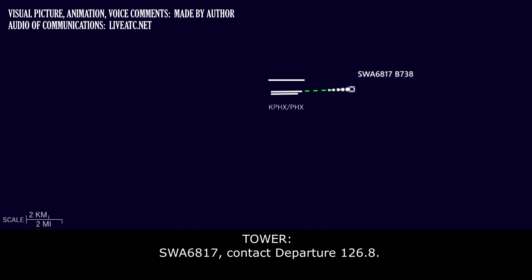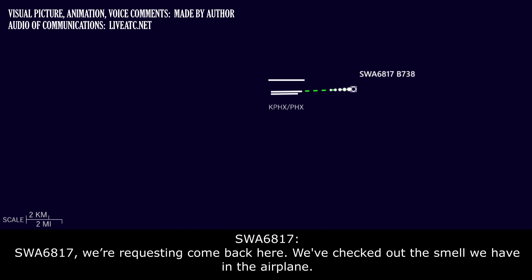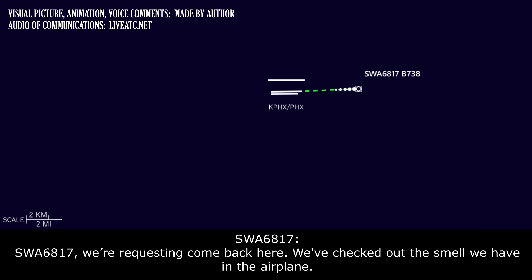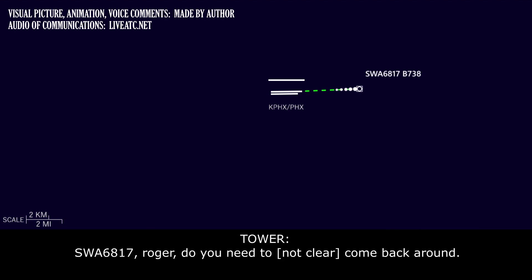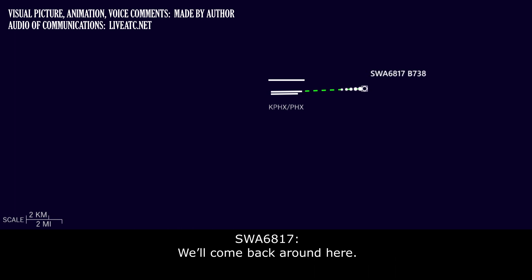6817, contact departure 126.8. 6817, we're going to request to come back here. We're going to check out that smell we have in the airplane. 6817, roger. Do you need to come right back somewhere? Do you want to talk to approach and come back around? I want to come back around here.